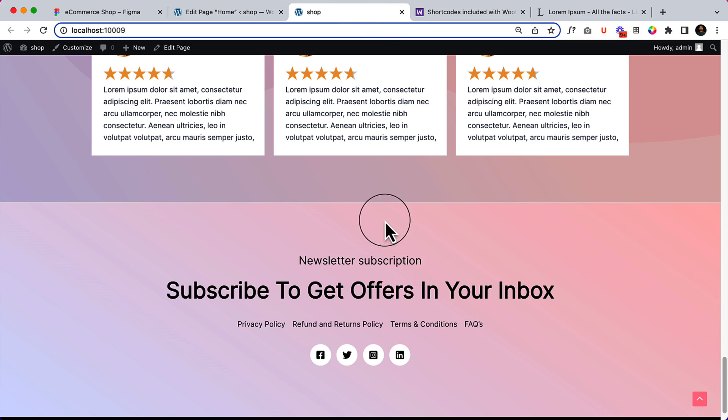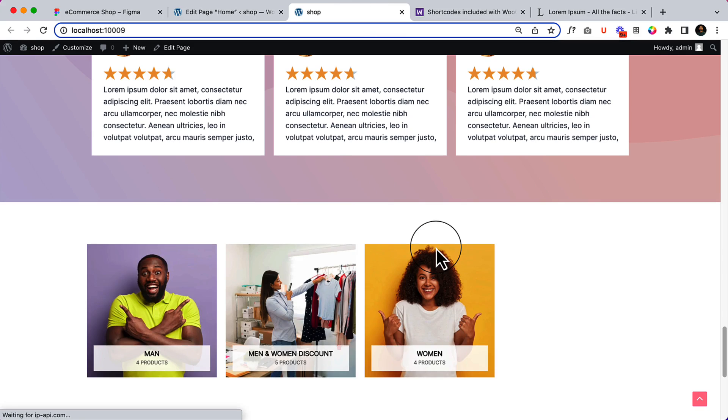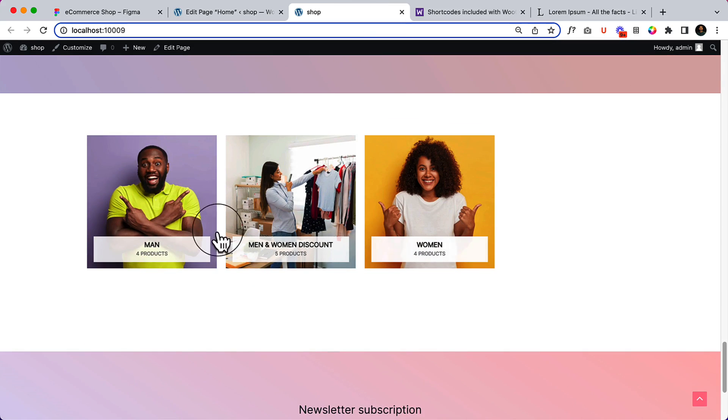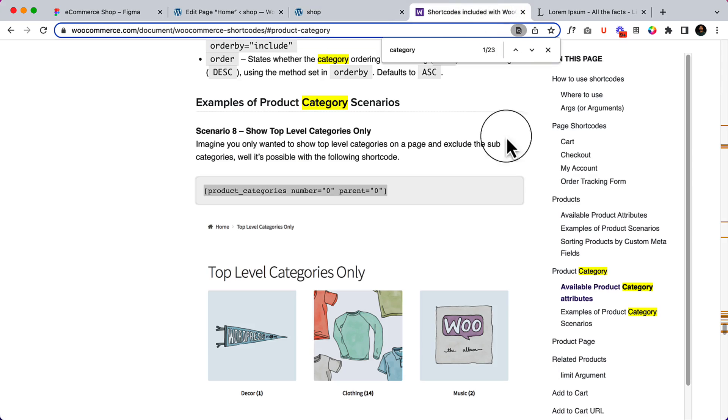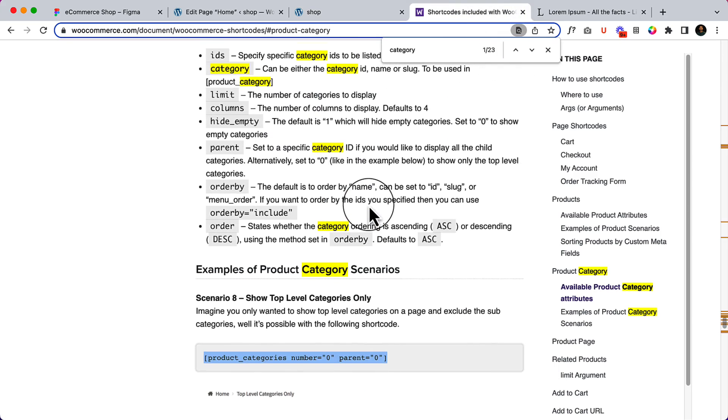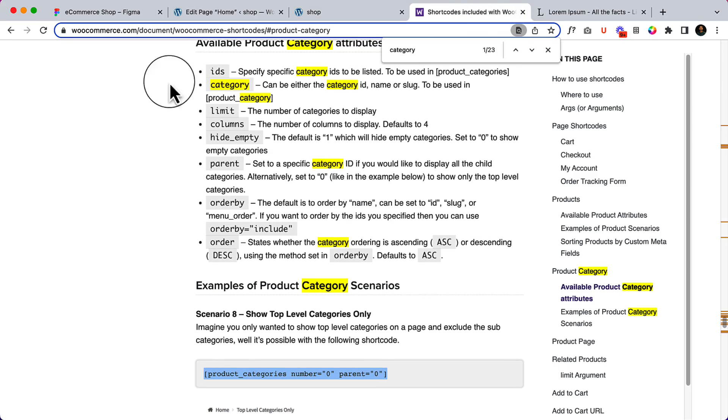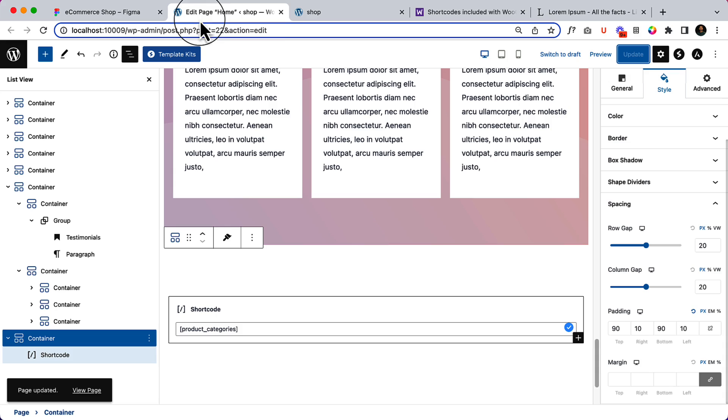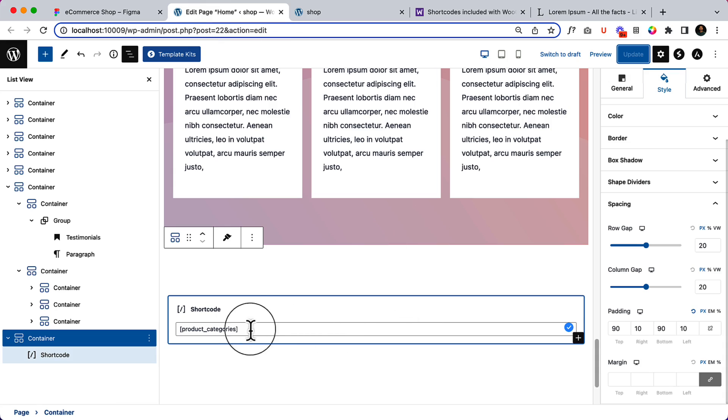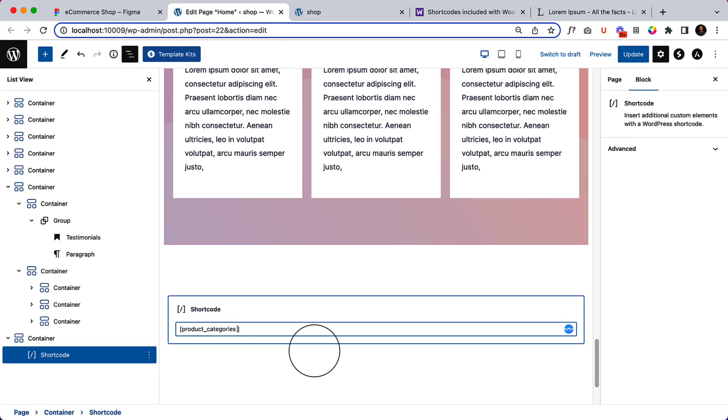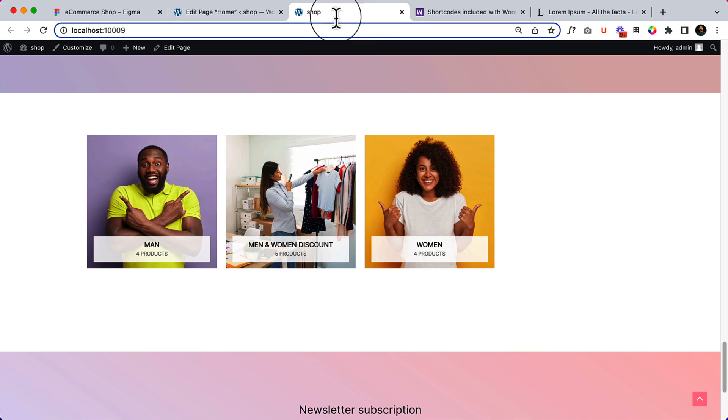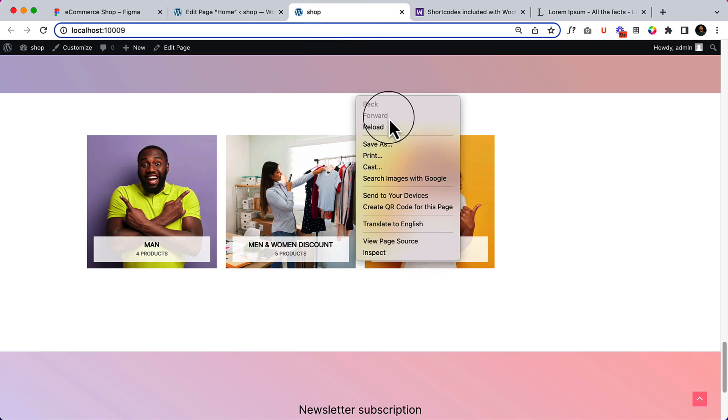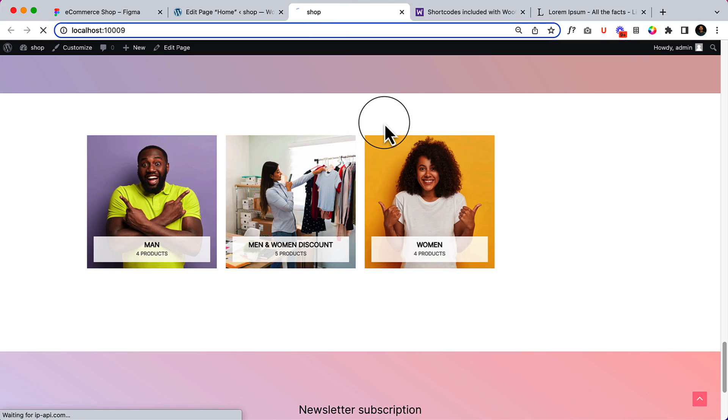Reload the page. As you can see, the categories are displaying perfectly. Great! Now let's try if we can add a column here. Yes, there is an option for columns. Let's copy and type here 'columns equal three'. Update and reload the page.